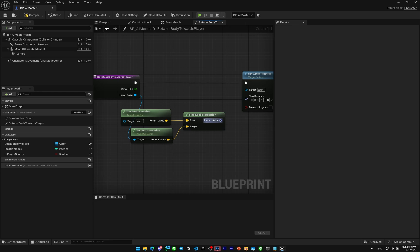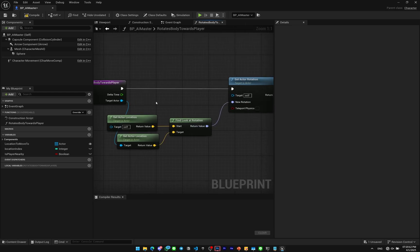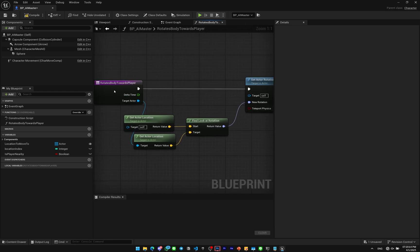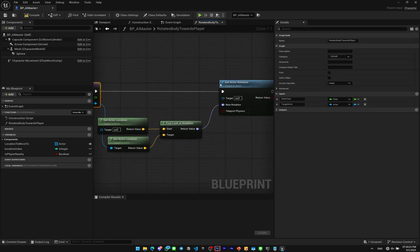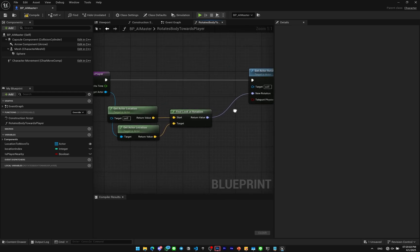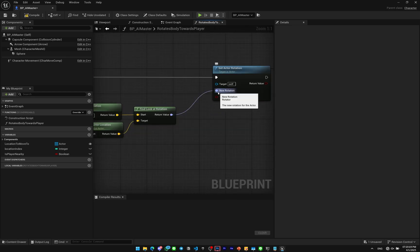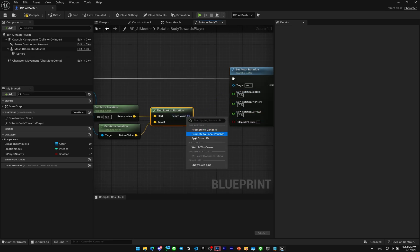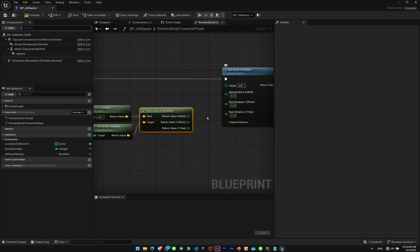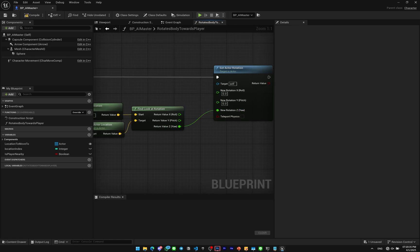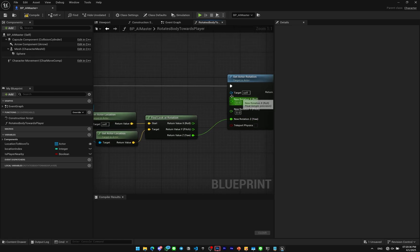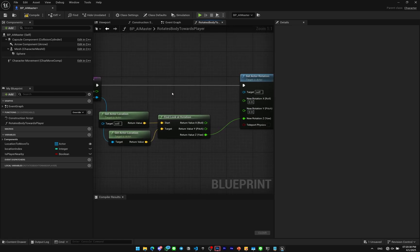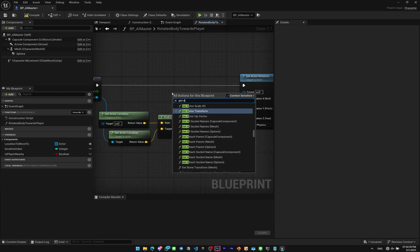For the delta time, I added this because you want to make a smooth interpolation. We can use a simple F Interp. Actually, we have to split the struct pin on both of these because we don't want the roll and pitch to be also rotated towards the player. We only want the yaw axis which is the Z axis. For the X and Y we can get another Get Actor Rotation.